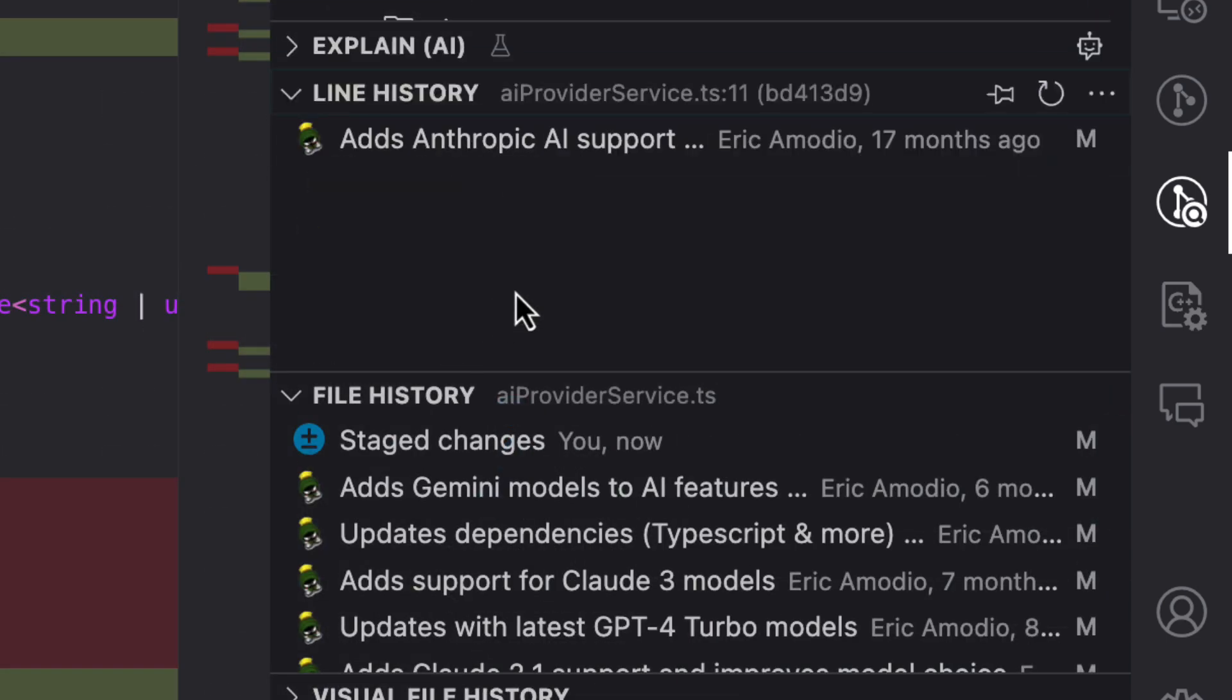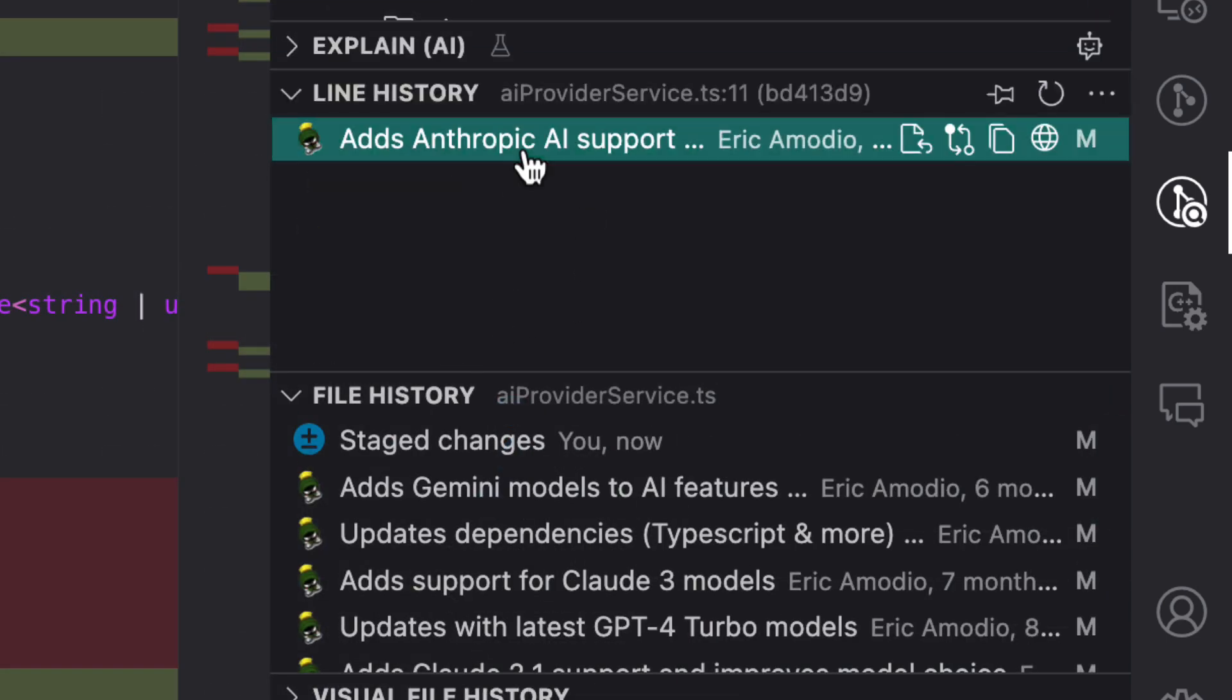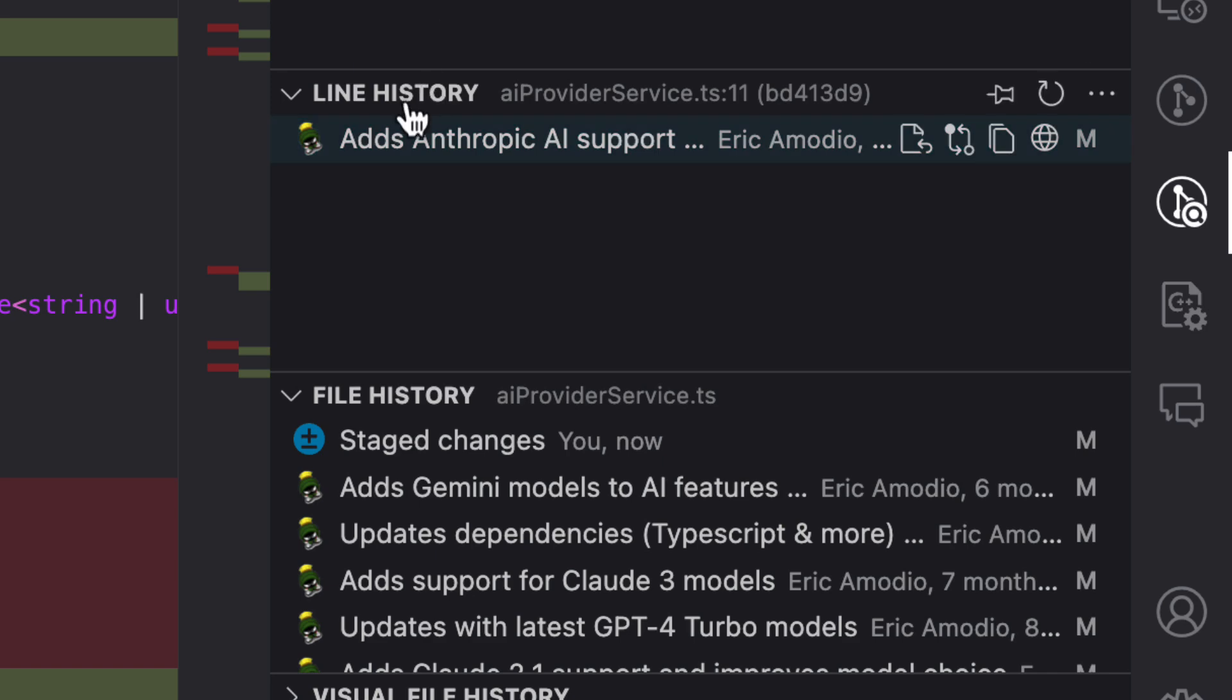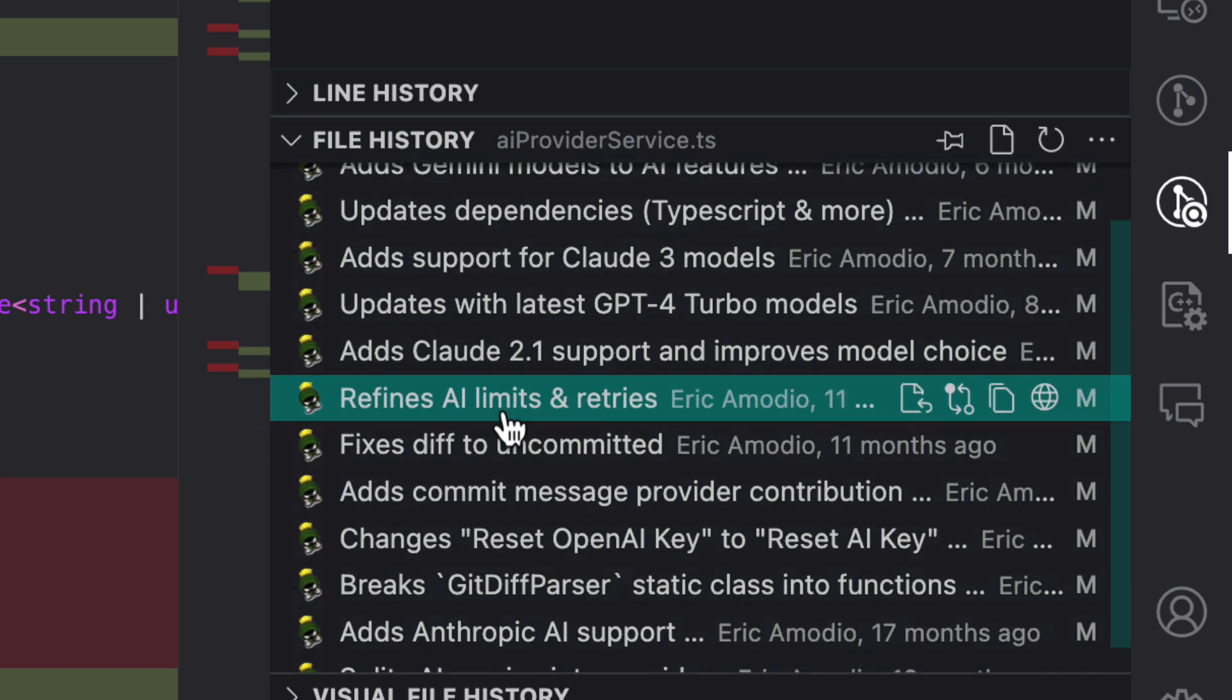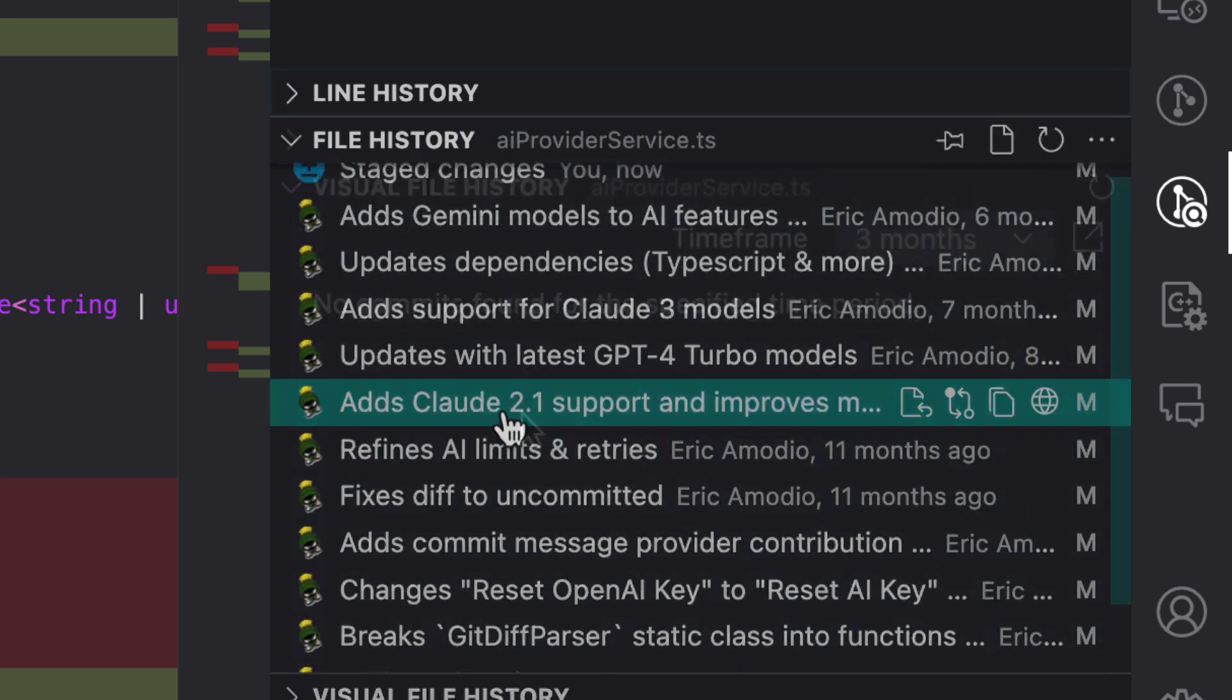Using more of GitLens Inspect, I can see the entire history of specific lines as well as the entire commit history for the file itself.